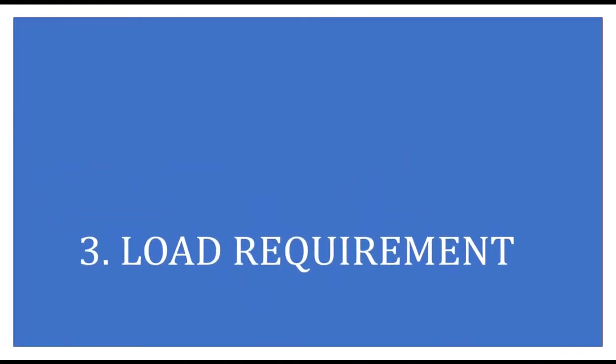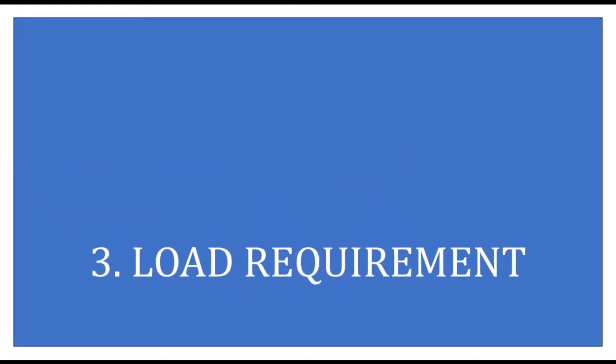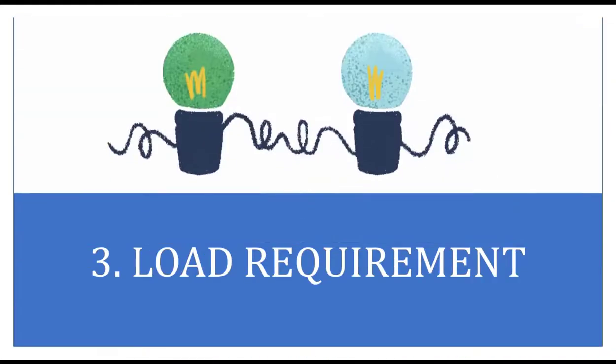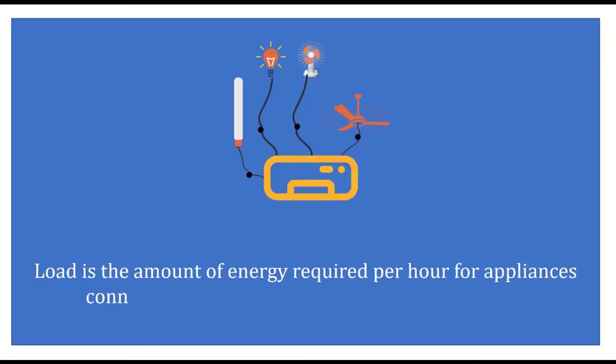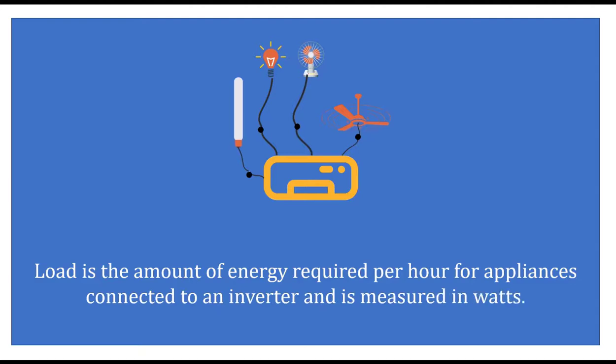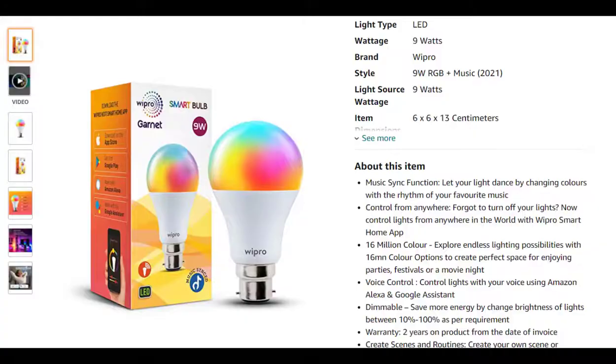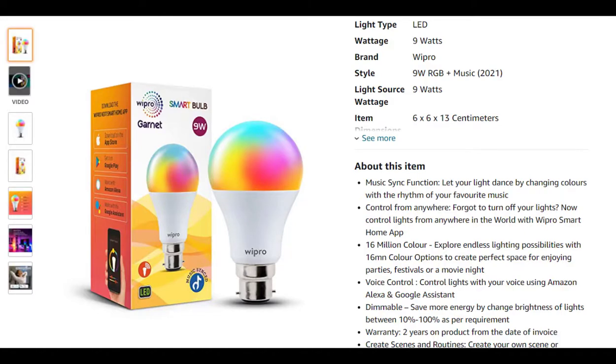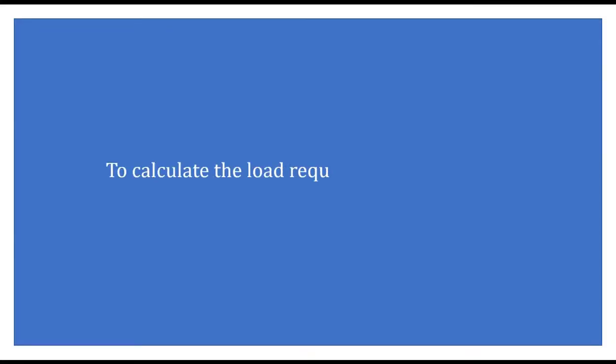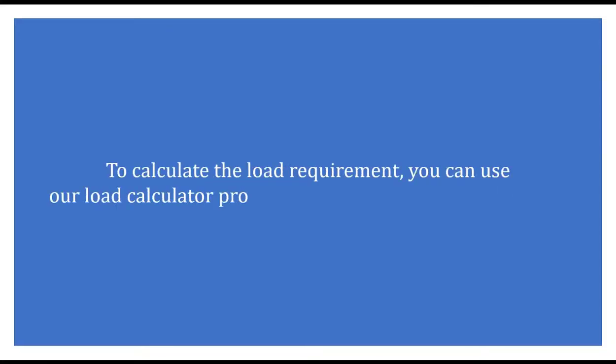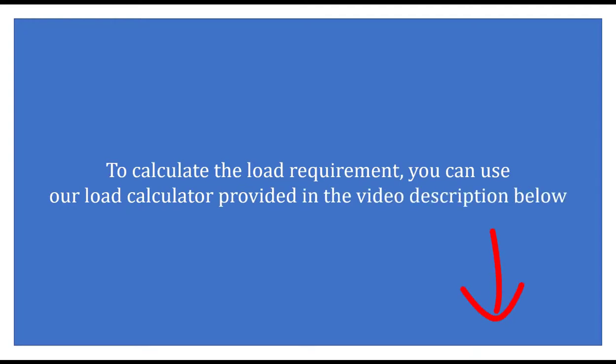Number three: Appliance load requirement. Load is the amount of energy required for appliances connected to an inverter and is measured in watts. The wattage that each appliance uses is usually mentioned on the package of the appliance or you can find it on Amazon. To calculate the load requirement, you can use our load calculator provided in the video description below.